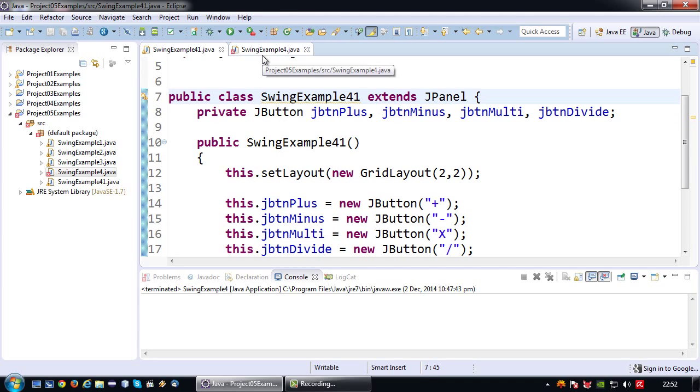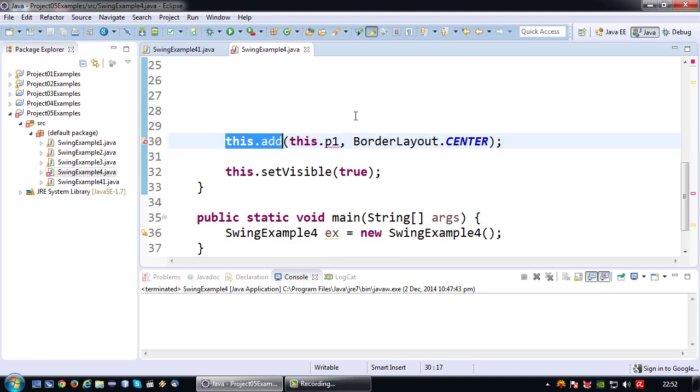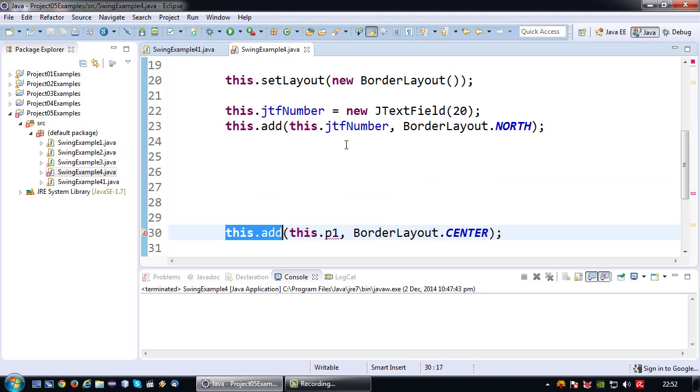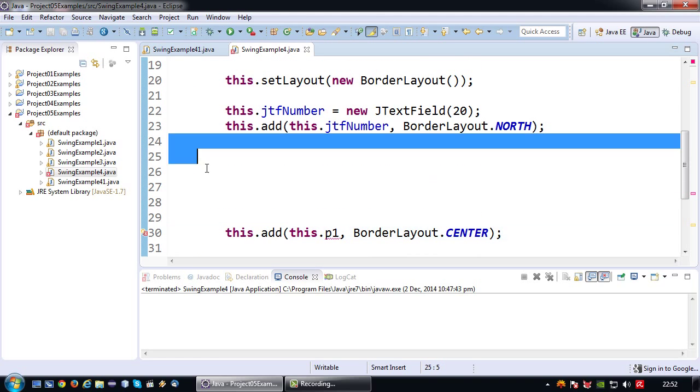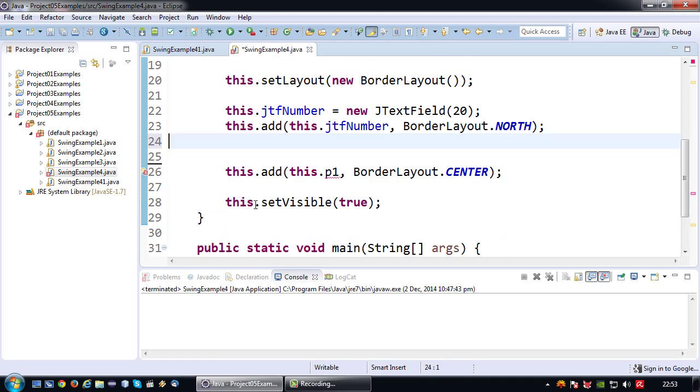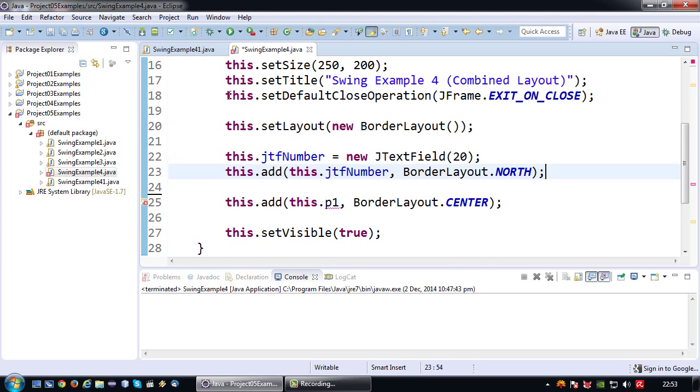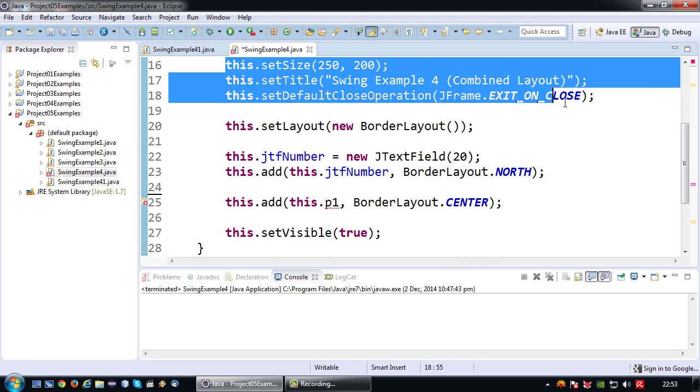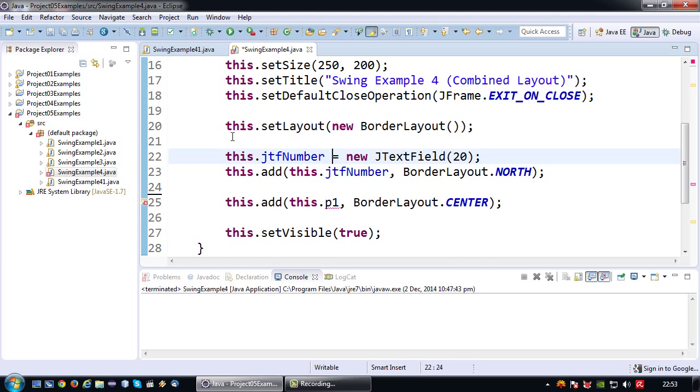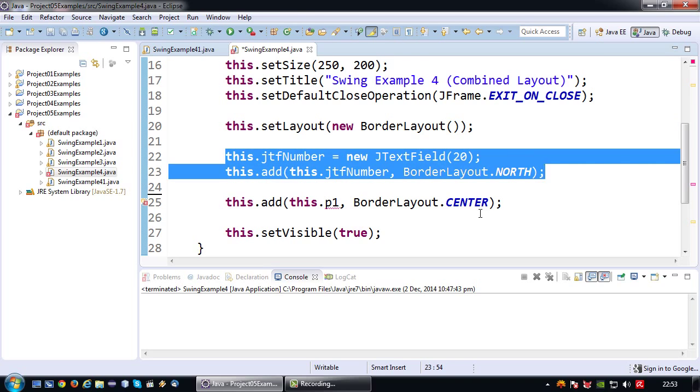So that pretty much finishes our work here. Going back to my previous class, what I have left is my standard JFrame stuff, my border layout, the text field I've added to the border layout and the panel that I've added.